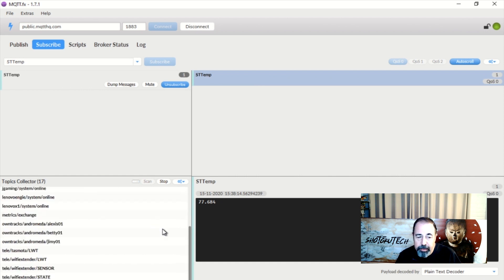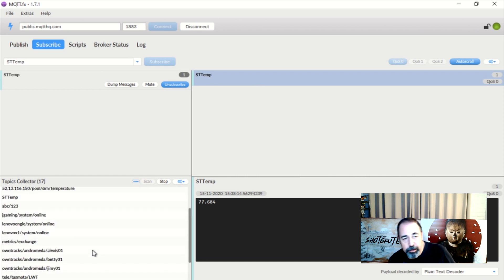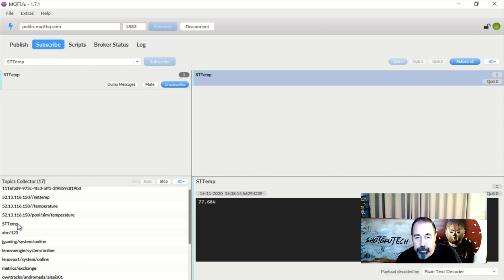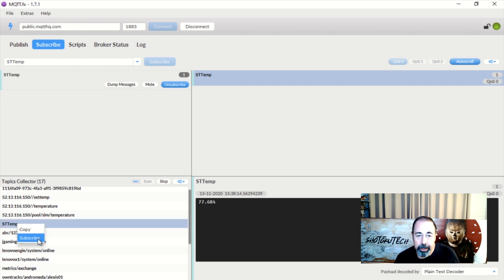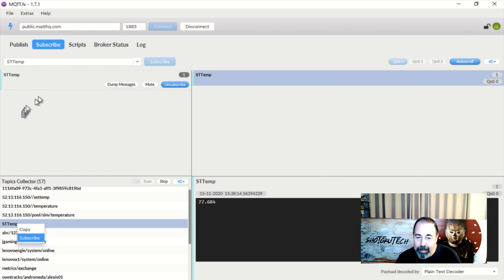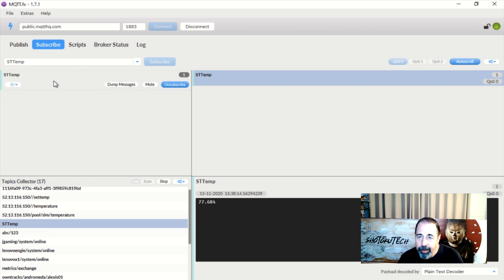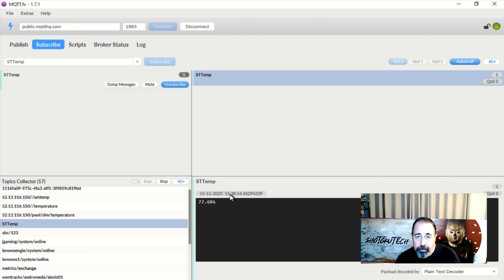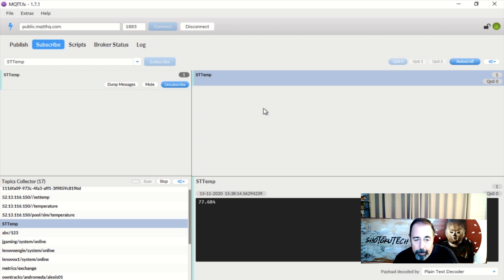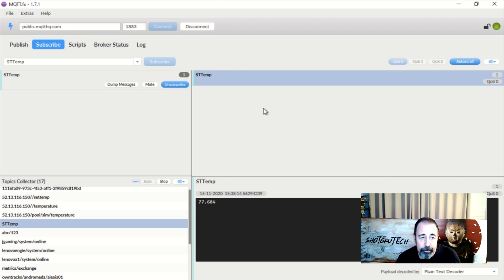Since this is my first time working with message queuing I wanted to take the simplest approach and using a free public broker was just so simple because I didn't need to mess with device ID, user name, and shared access key etc. You're going to need all that for private brokers like Azure IoT or Amazon. There you can see STTemp does show up in the topics collector now. It's still finding other topics on the public MQTTHQ.com broker.